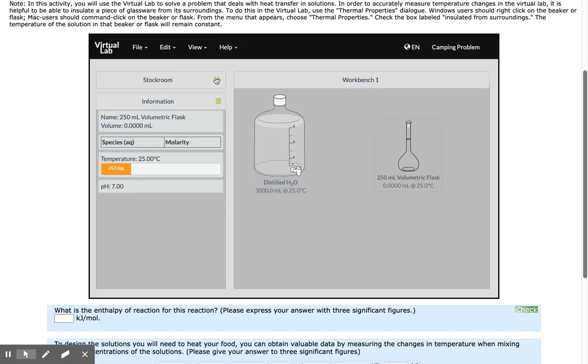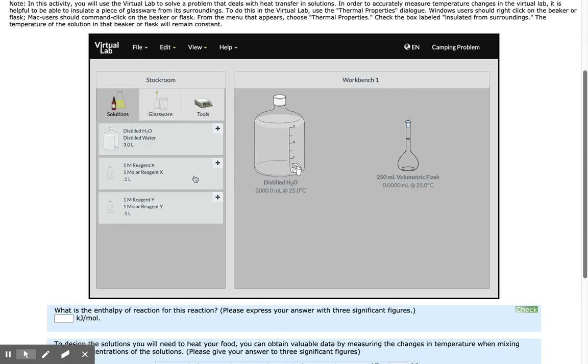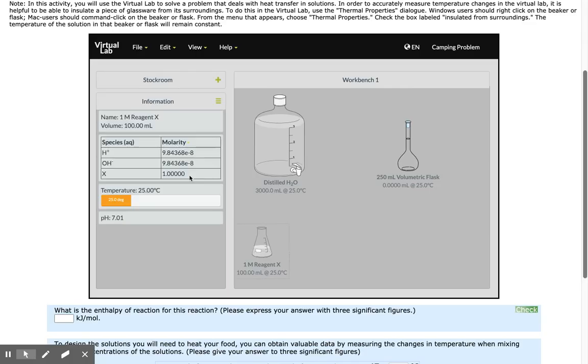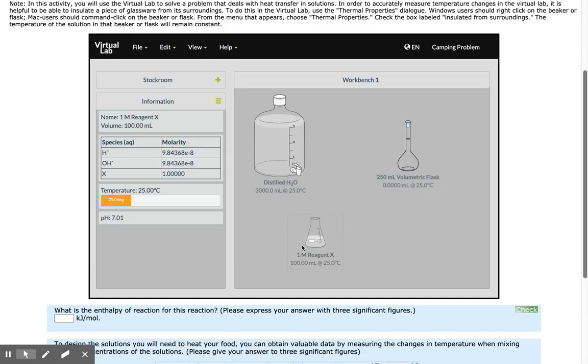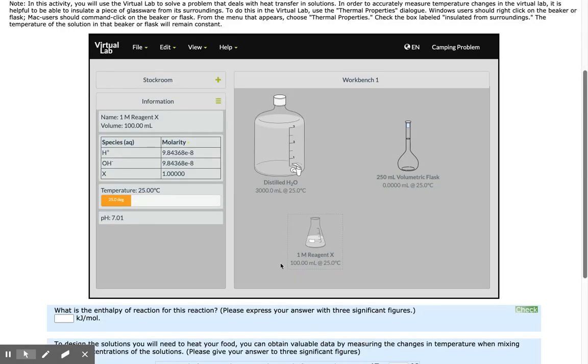I also need my solution of Reagent X, which has a stock concentration of 1 molar. I have 100 milliliters of that here.